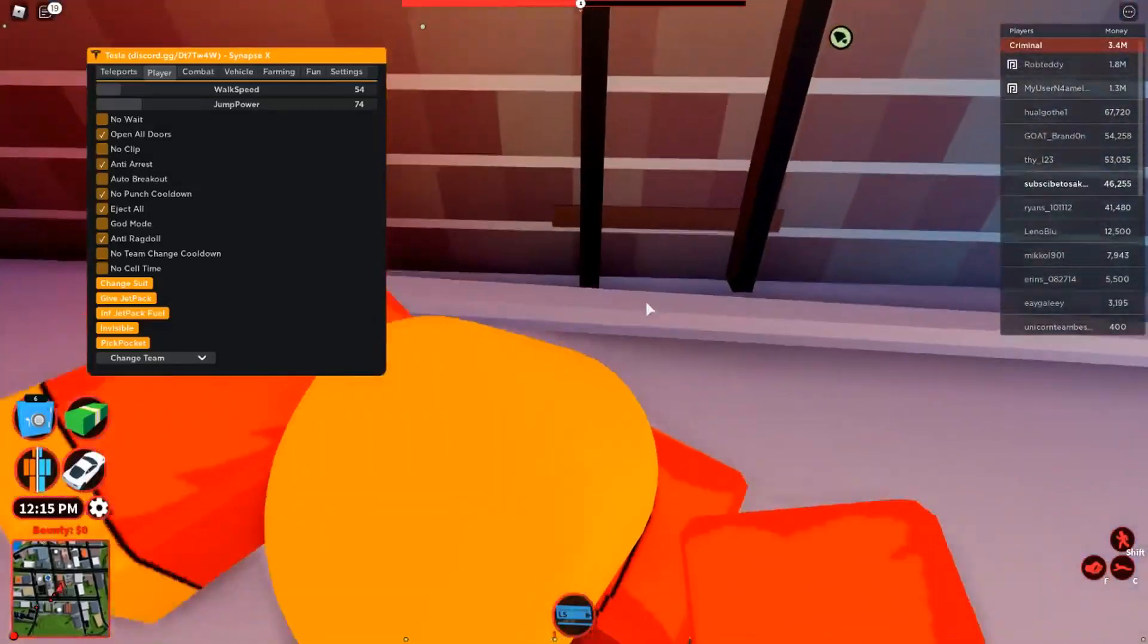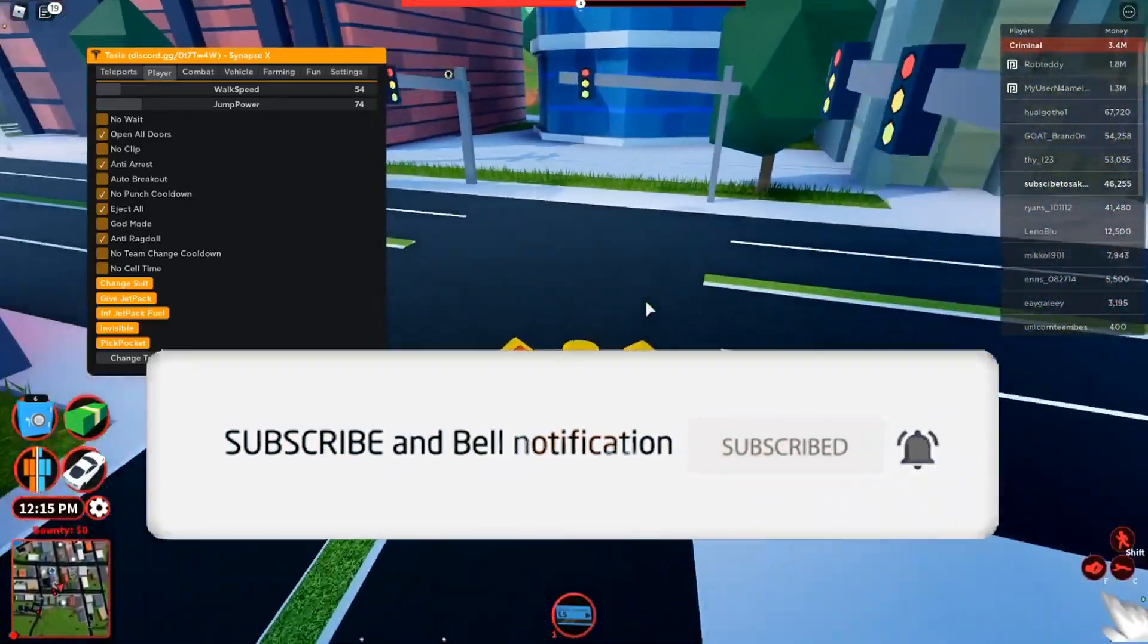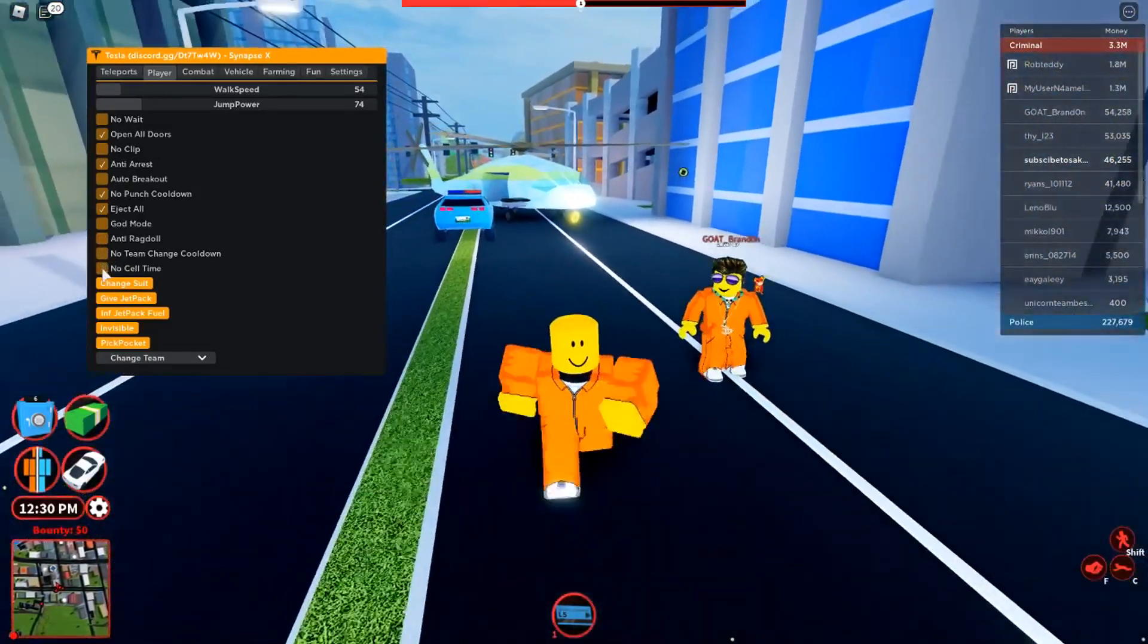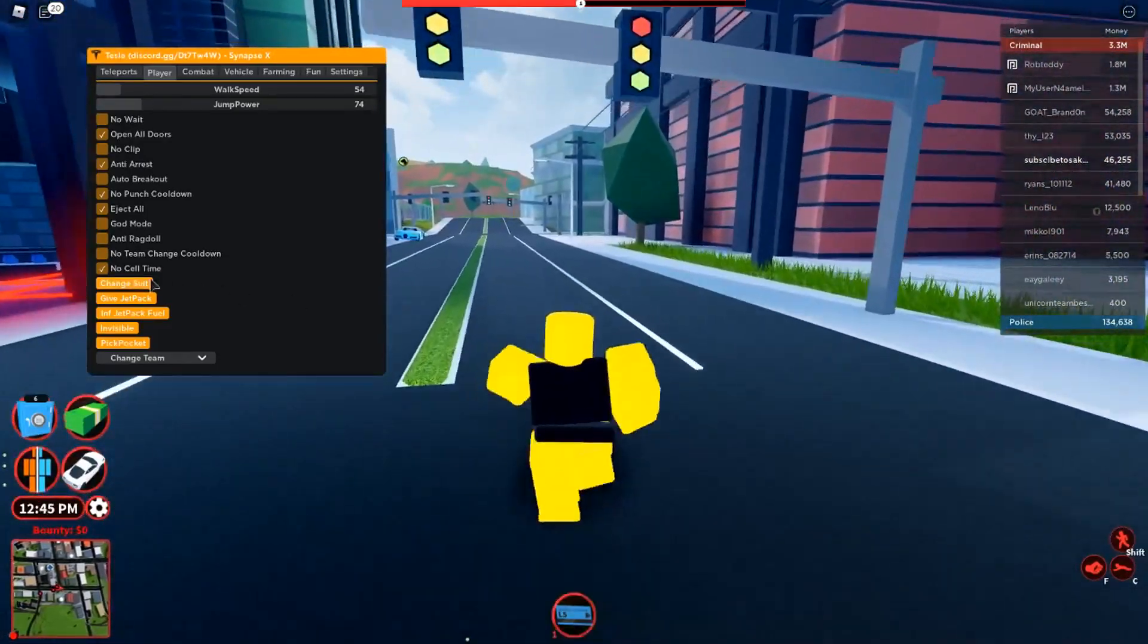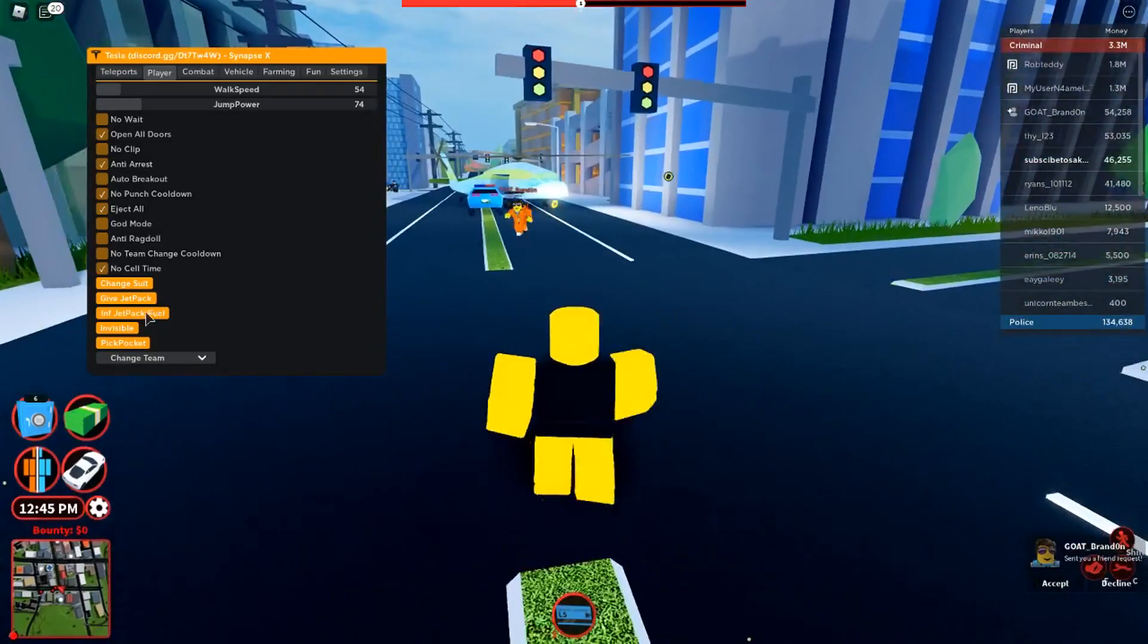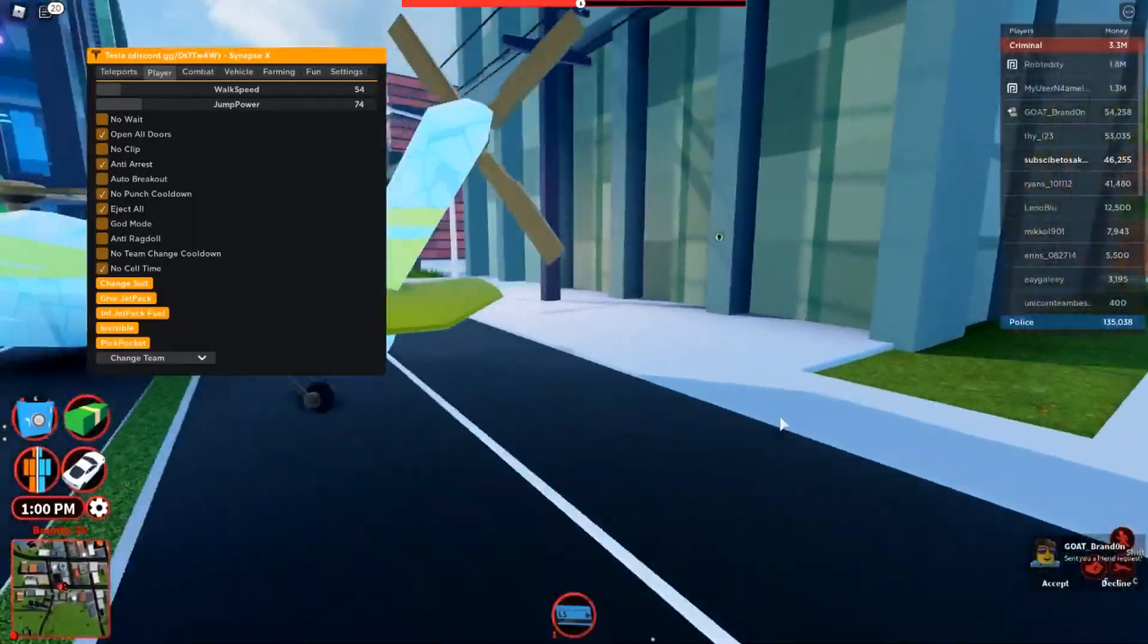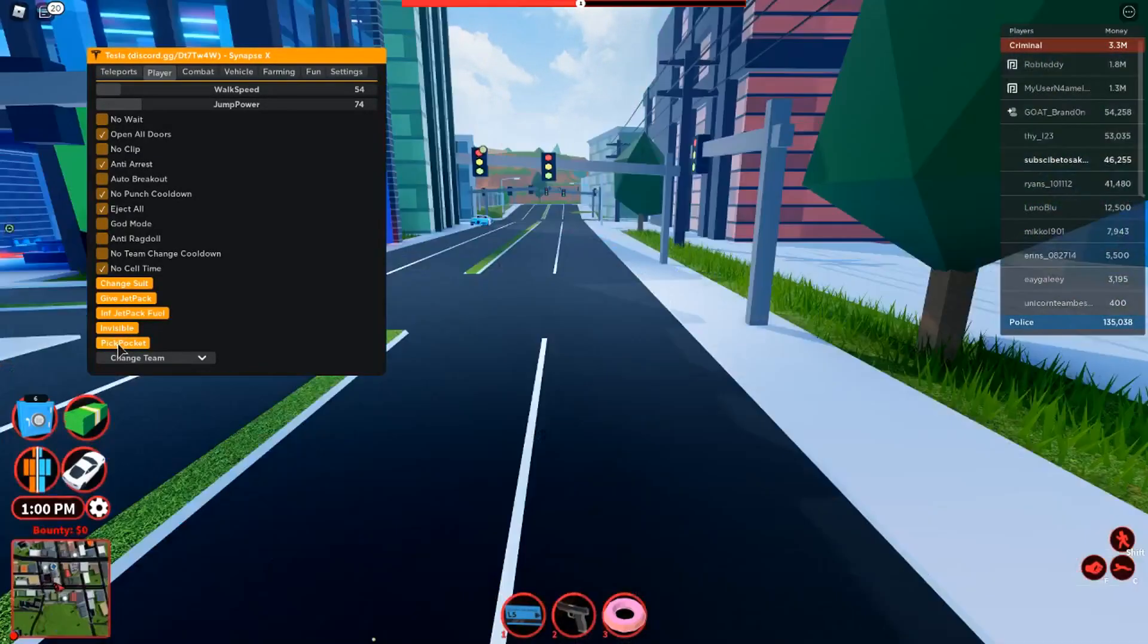You also have anti-ragdoll. So like when you climb up the jewelry store stairs then you go down, you ragdoll. Let me show you that real quick. If I can manage to get on the stairs, there you go. And then you go down here. Just like that, nothing happening, just go back to standing up. You still have no sell time and you can change your suit to like your default. You can give yourself a jetpack but I don't own the jetpack so it won't give it to me.